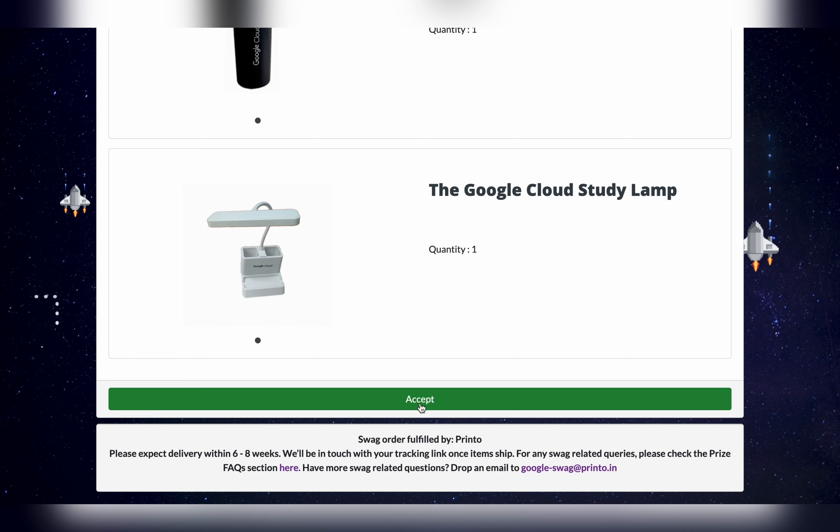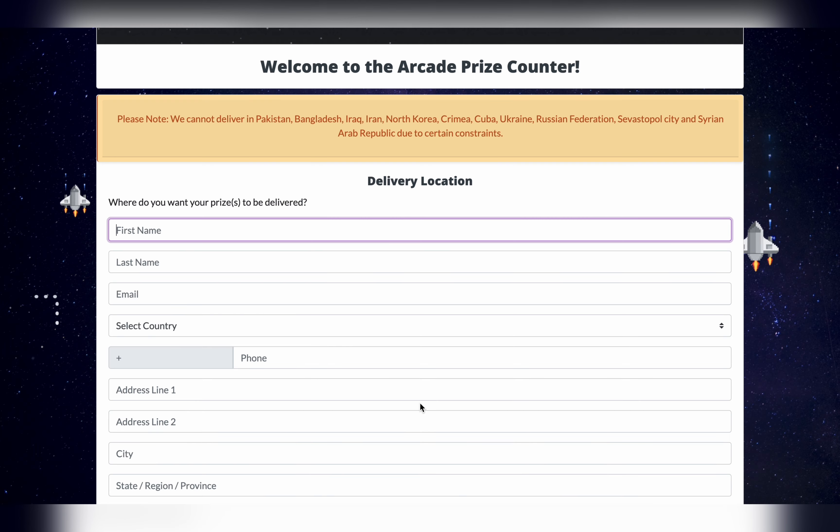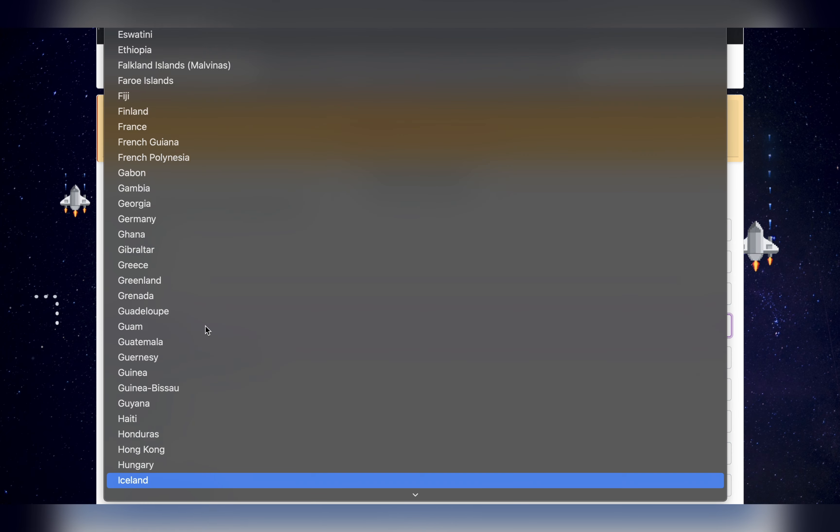Just scroll down and click on this accept button. Then this delivery location form will become active. I request you please fill all this information as mentioned on your government ID, because if you make a mistake, you won't receive the swags at your doorstep. Fill your first name, last name, email address, country code, choose your country like India, fill your mobile number, address, landmark, all the things.